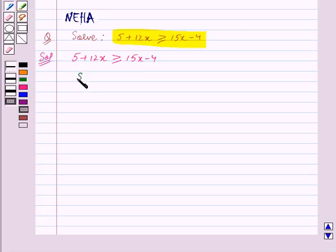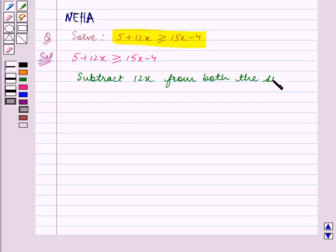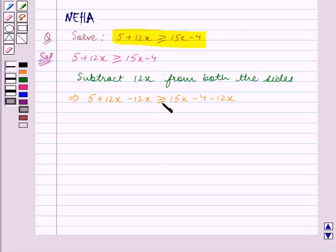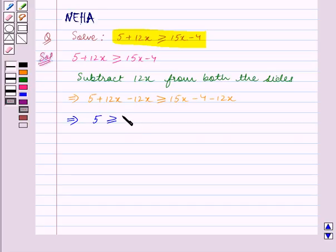Now we subtract 12x from both sides. This implies 5 plus 12x minus 12x is greater than or equal to 15x minus 4 minus 12x. Since the same number, that is minus 12x, is subtracted from both sides, the sign of inequality remains the same. This implies 12x and minus 12x get cancelled, so we have 5 is greater than or equal to 3x minus 4.